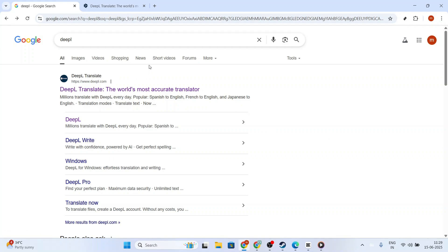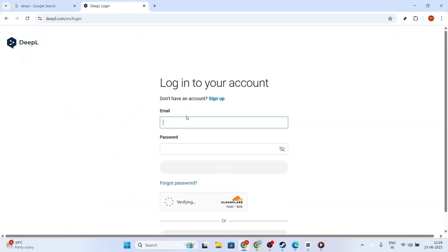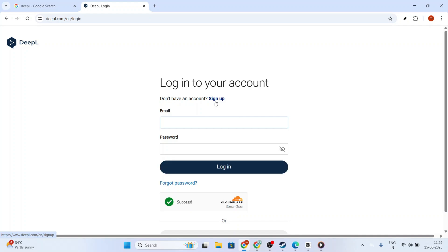To begin, you need to make sure you're logged into your DeepL account. If you don't have an account yet, no worries. You can easily sign up on the DeepL website.